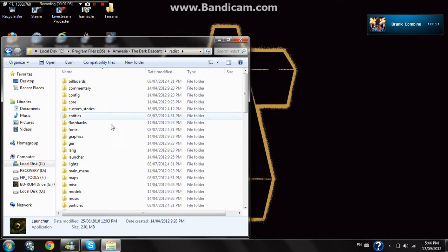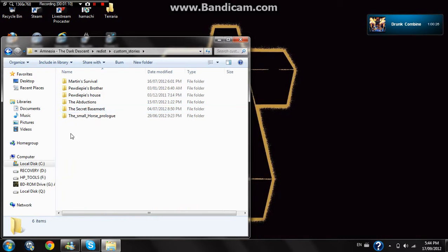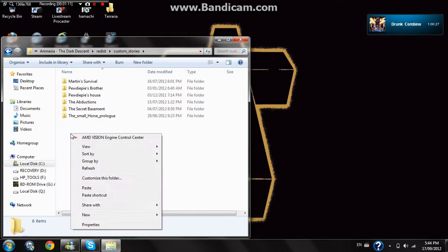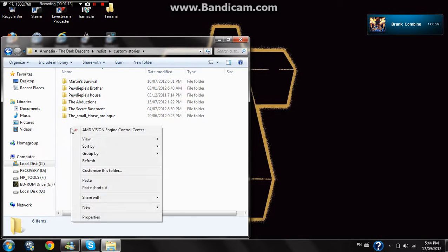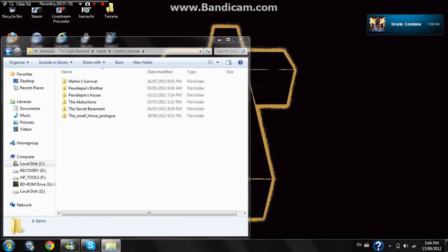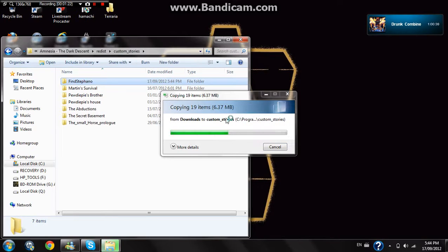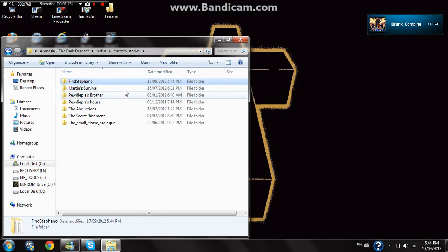And then you go all the way up until you see all these folders. One of the folders will be named custom stories. Double click on that custom stories folder and right click on a blank space and click paste, because that's where your file was. Click continue if it tells you all that stuff. It's going to be installing and you'll have that custom story.